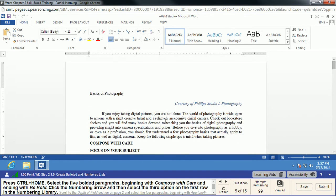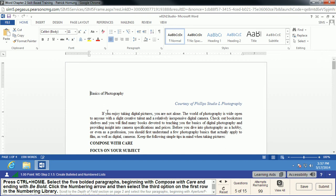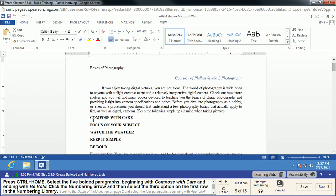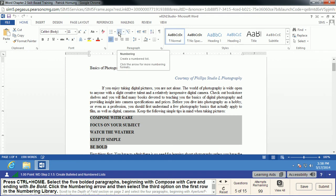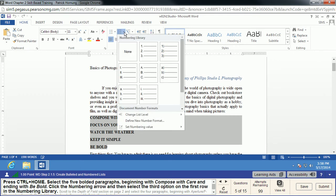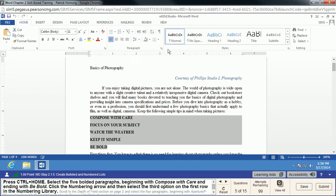Ctrl+Home takes us back to the very top. We're going to select the five bolded paragraphs — 'Compose with Care' and that set — and we're going to click the Numbering arrow. These are our numbering options. We're going to select the third option in the first row, which is the number followed by a right parenthesis.